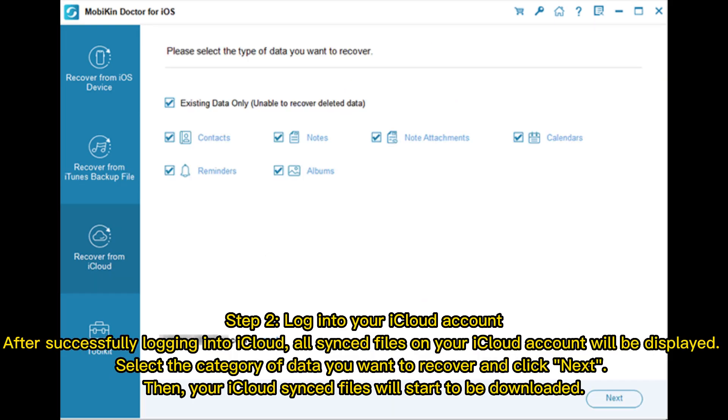Step 2: Log into your iCloud account. After successfully logging into iCloud, all synced files on your iCloud account will be displayed. Select the category of data you want to recover and click Next. Then, your iCloud synced files will start to be downloaded.